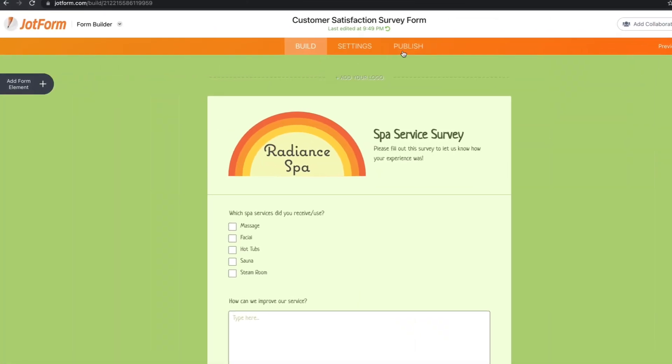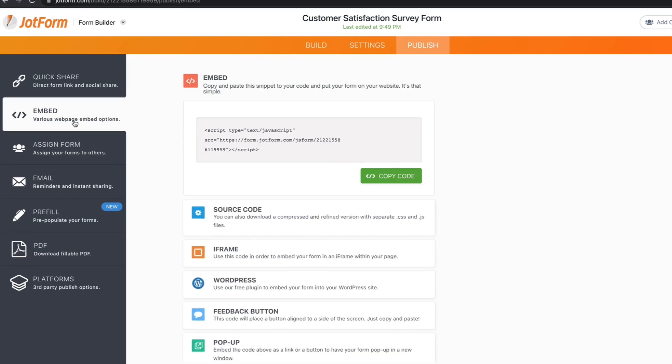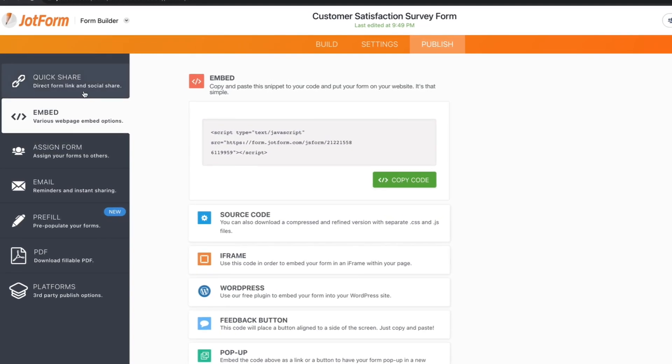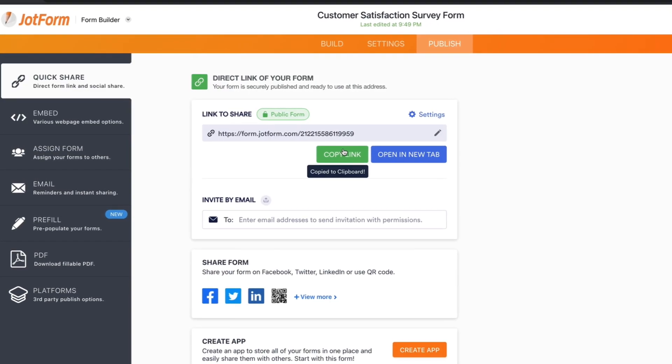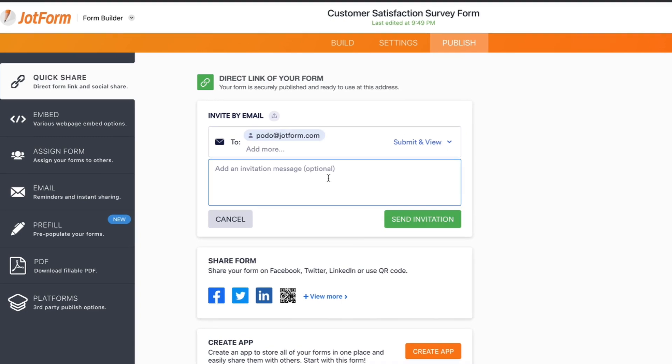Once you've got your survey looking and working great, you can quickly embed it in your website, share it with a link, or invite people to fill it out via email.